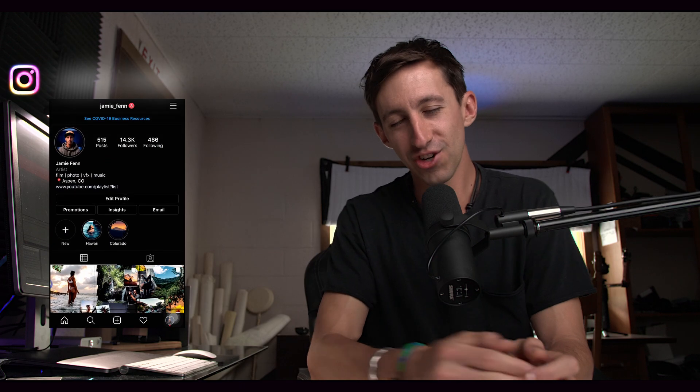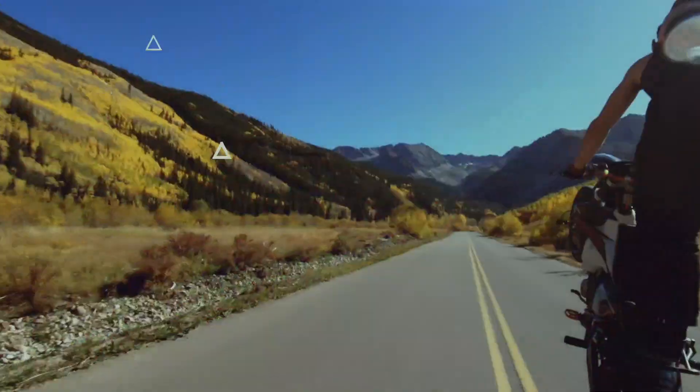Hey, what's going on everybody? Jamie Fenn here. Today I'm going to show you how to install a ton of free plugins for DaVinci Resolve Fusion.